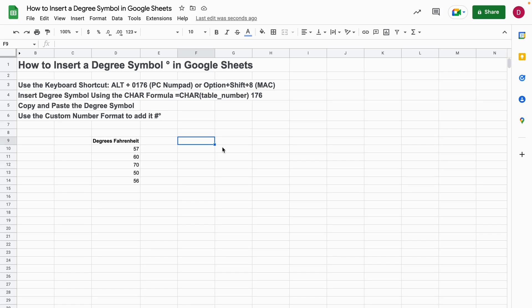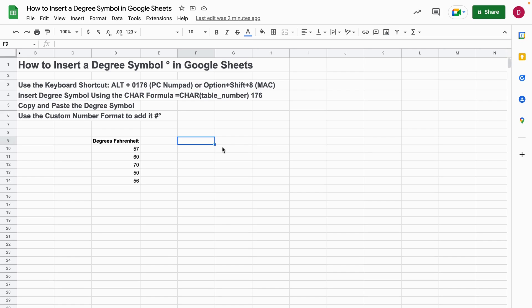The equivalent for the Mac computer is you hold the Option button, the Shift button, and the number 8, and afterwards you release the keys and you will get the degree symbol in Google Sheets. But I want to mention here that you can have a different keyboard, and as an example on my Mac keyboard this doesn't work, which is why I prefer the second method.